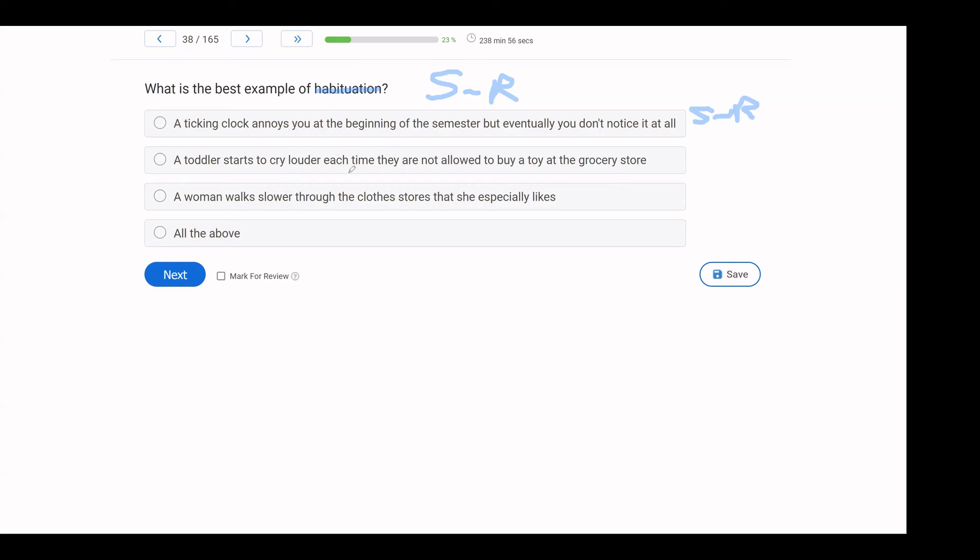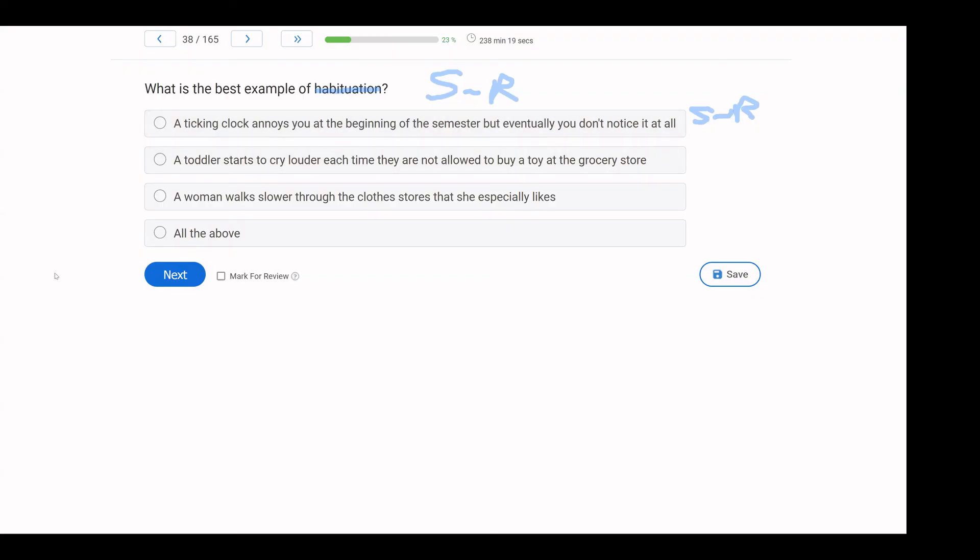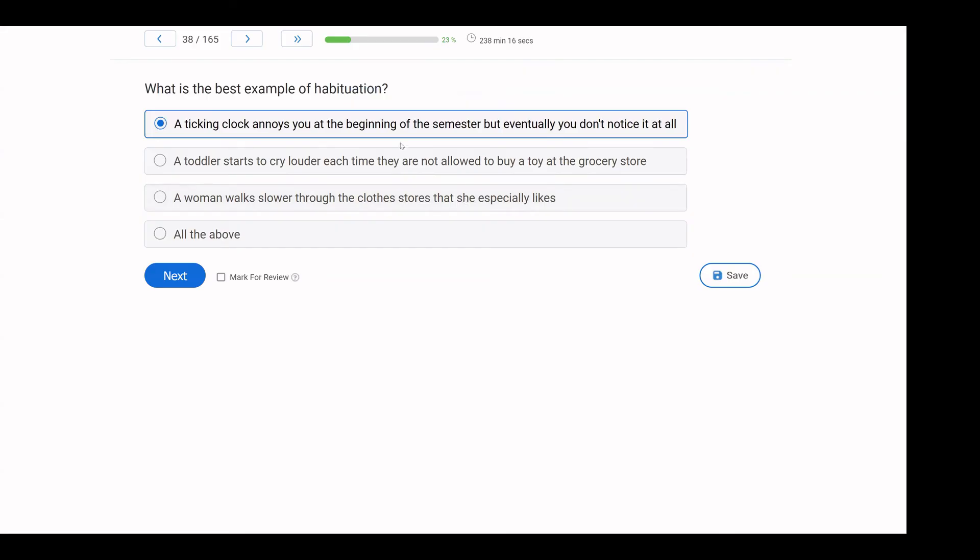A toddler starts to cry louder each time they are not allowed to buy a toy at the grocery store. This is not habituation because this has to do with the consequence. When they cry or when they ask to buy a toy, they are told no, so they start to cry. This is not an example of habituation. A woman walks slower through clothes stores that she especially likes. This is also an example of consequence-chosen behavior, which is operant and not related to habituation. Habituation is the repeated introduction or presentation of a stimulus, which reduces the intensity of the reflex. In this case, it's going to be the ticking clock annoying you, but as you hear it more and more, that intensity goes down.